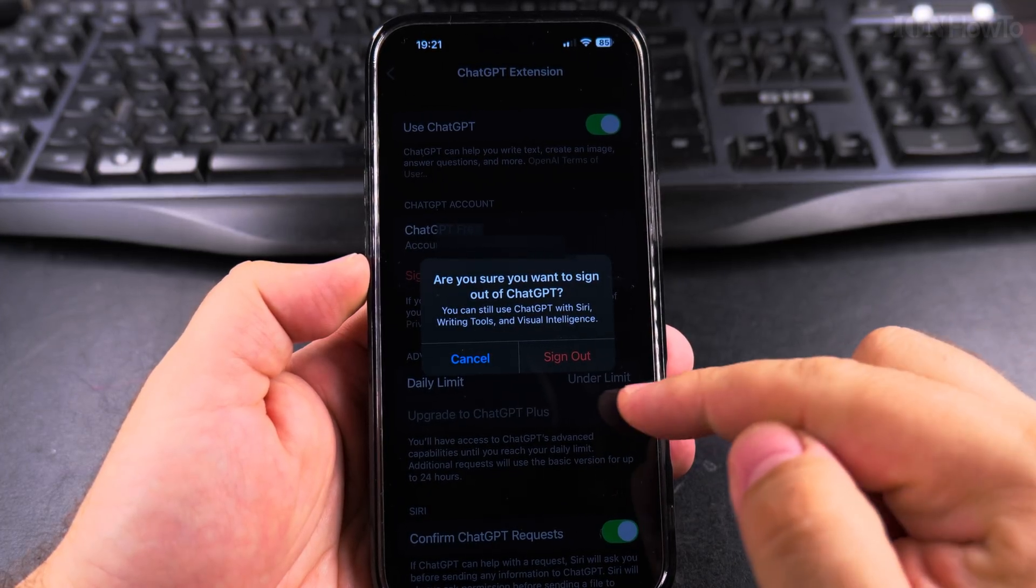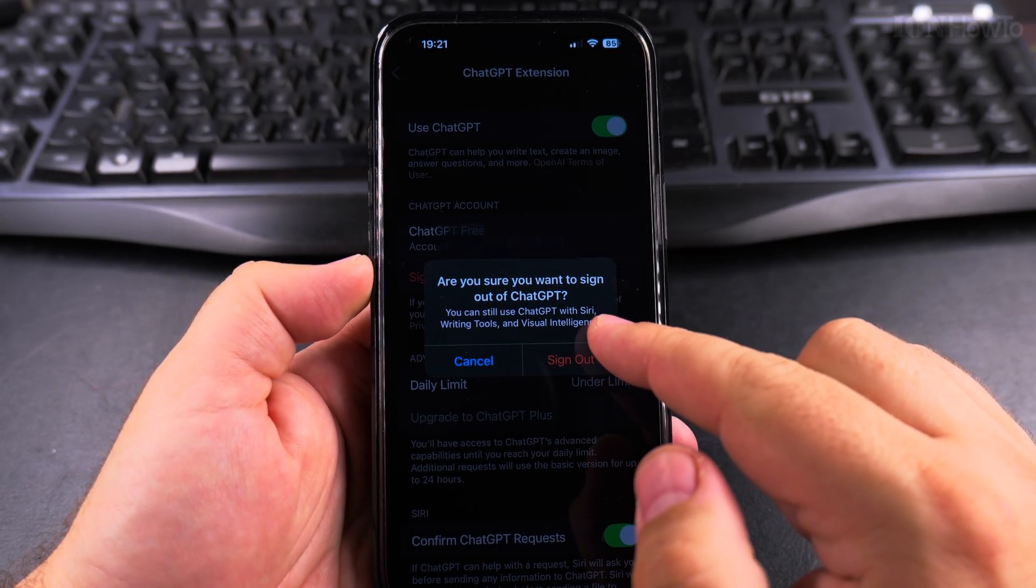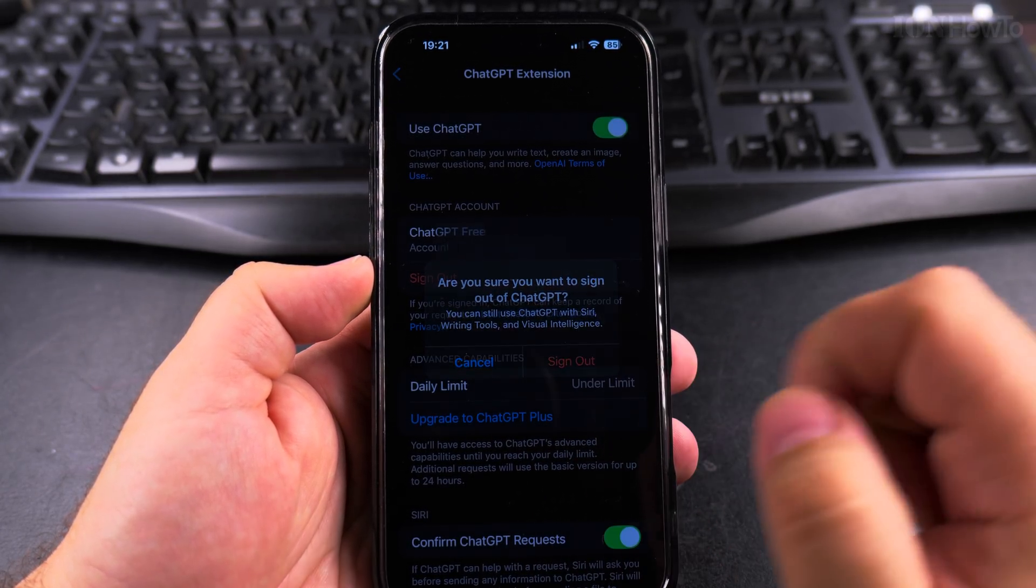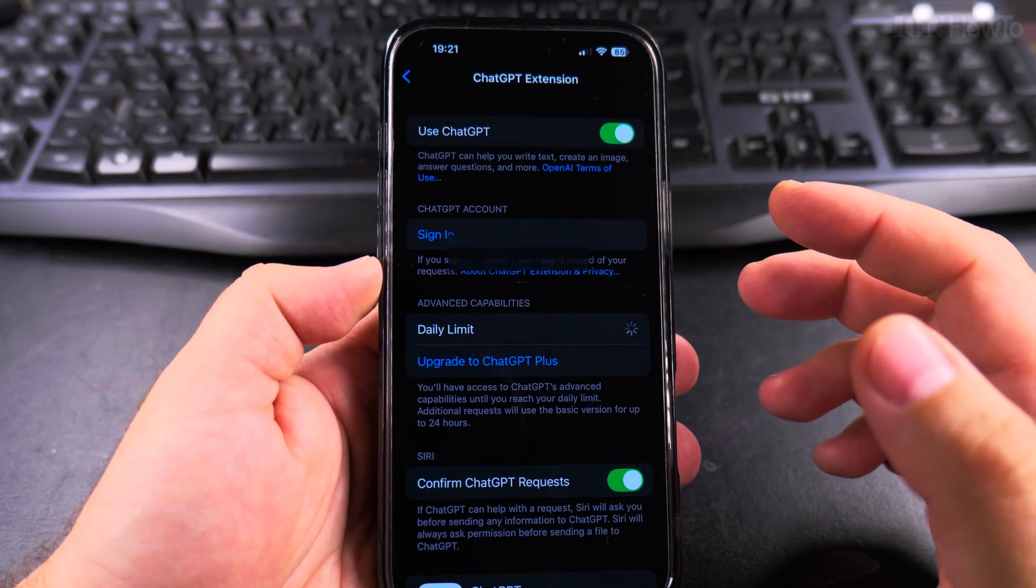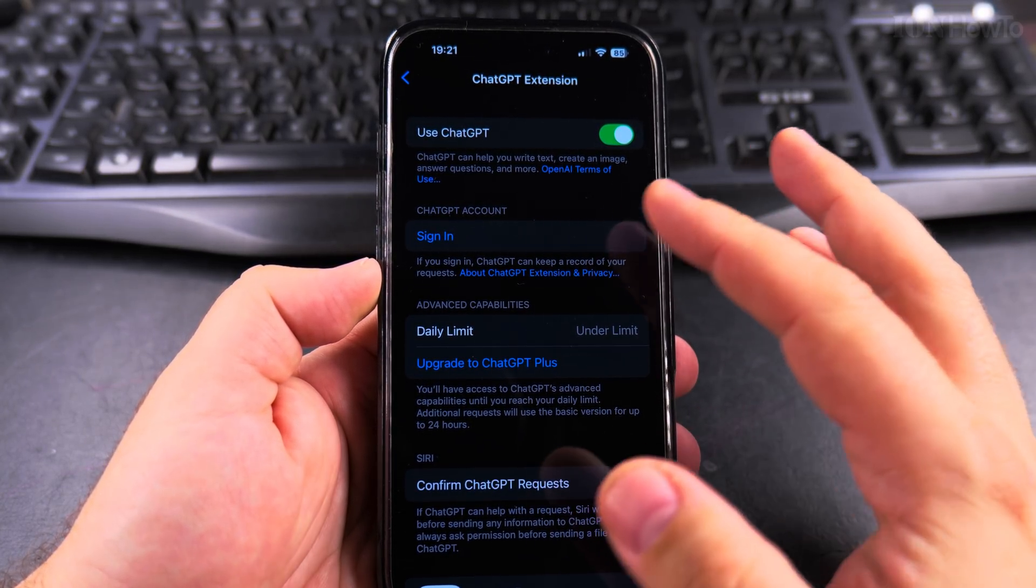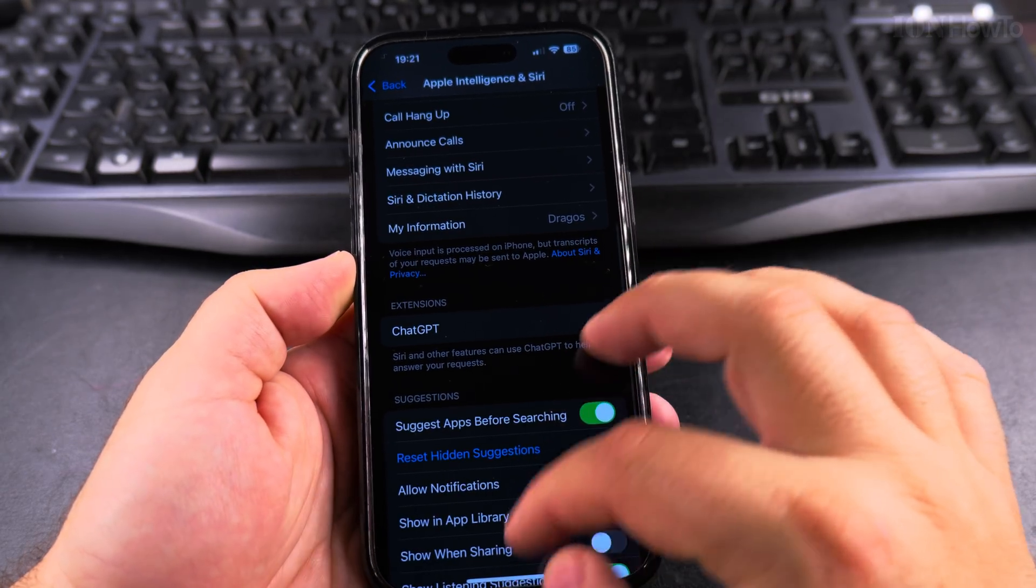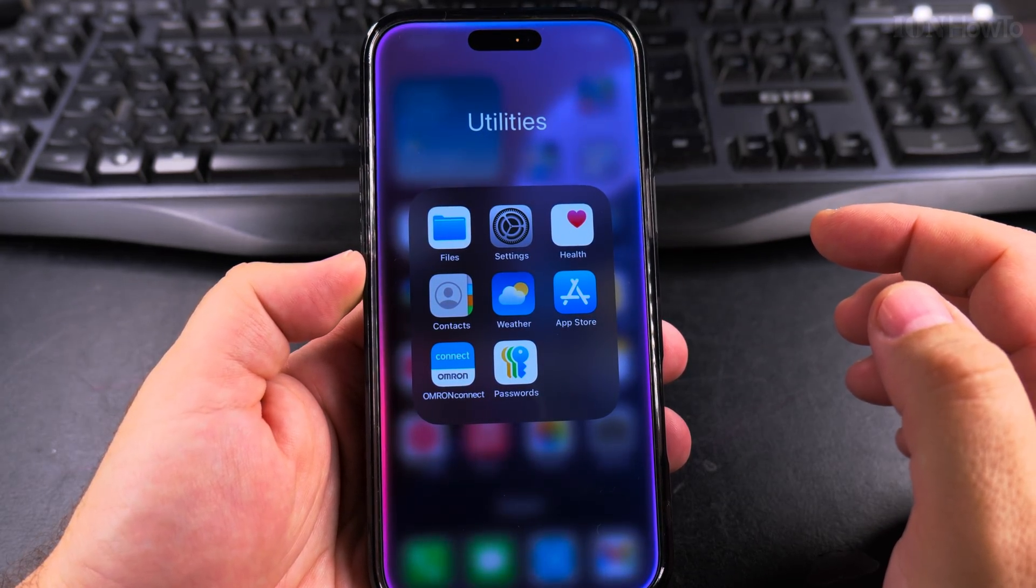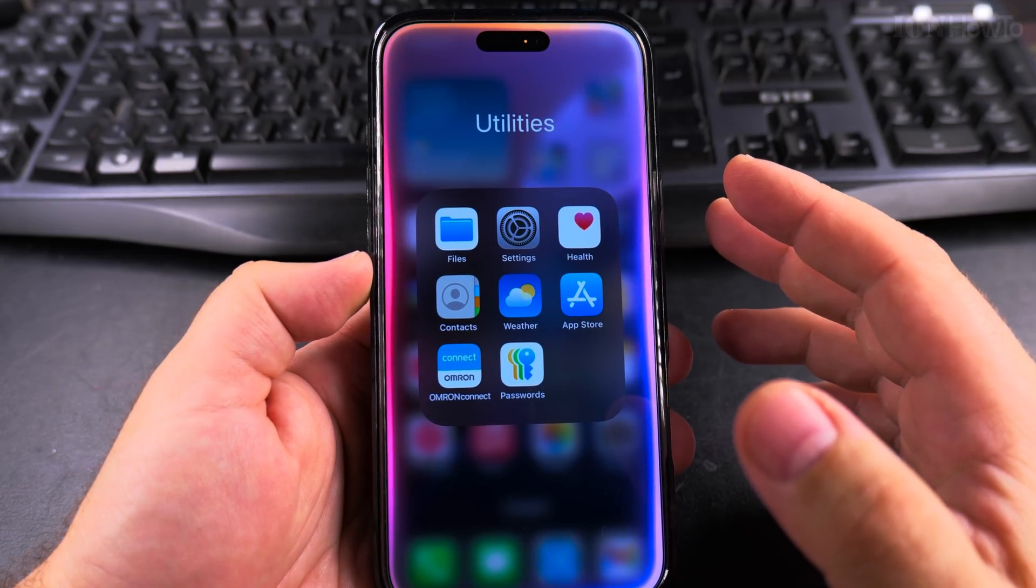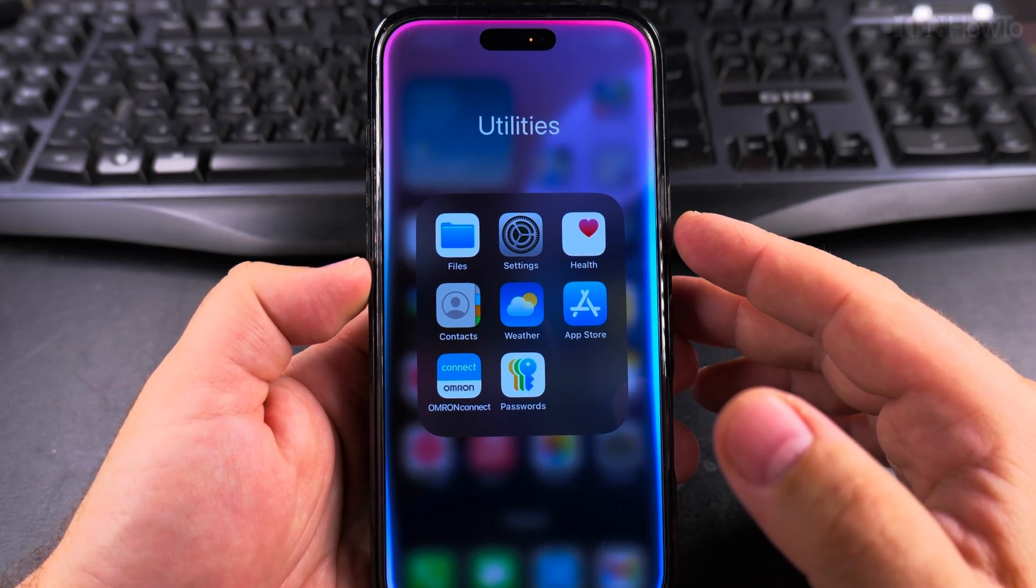You can easily sign out. You can still use ChatGPT with Siri writing tools and visual intelligence if you are signed out. So after I signed out, I can still use ChatGPT like this. Hey Siri, what are the best functions to use with ChatGPT and Siri?